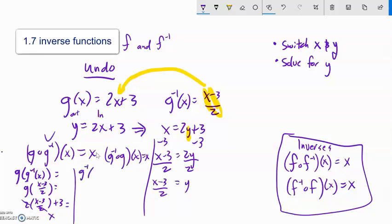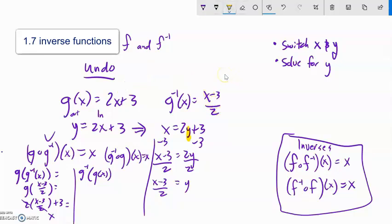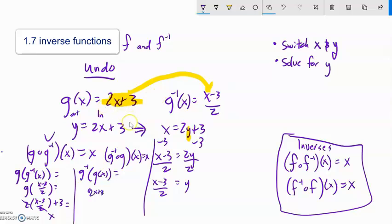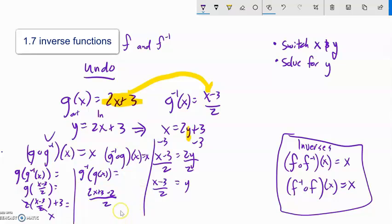Now checking g-inverse of g of x: g of x is 2x plus 3, so I plug that into g-inverse, which is input minus 3 over 2. My input is 2x plus 3, giving (2x plus 3 minus 3) over 2. The 3 minus 3 is 0, and 2x over 2 gives x. Those are inverses of each other.